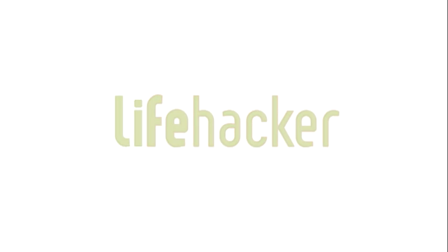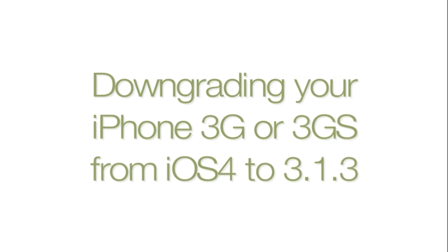If you upgraded your iPhone 3G to iOS 4 and you're not happy with the performance, you can pretty easily downgrade to 3.1.3 and get that performance back that you had before the upgrade.